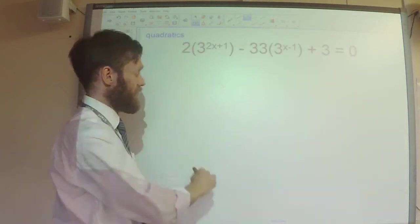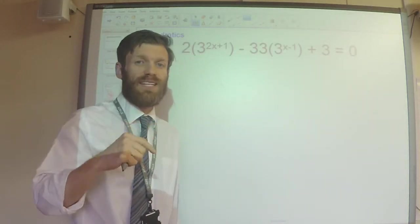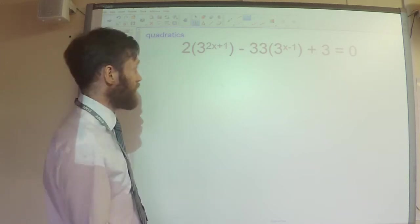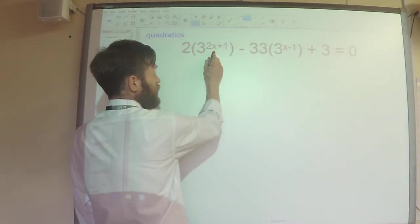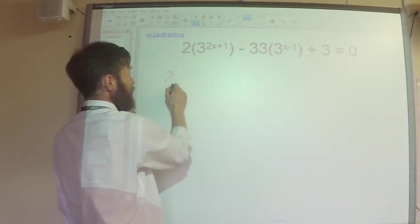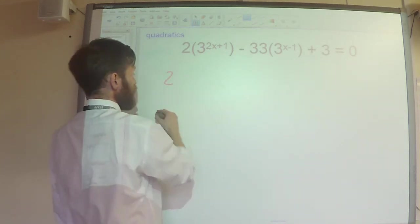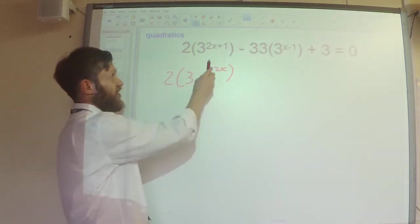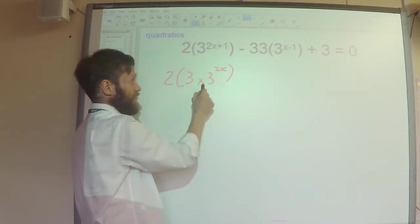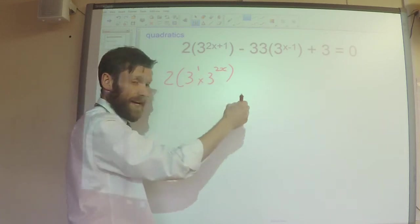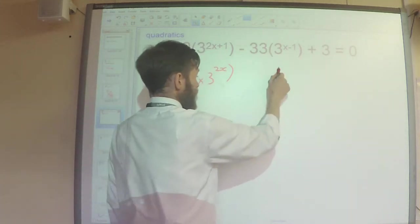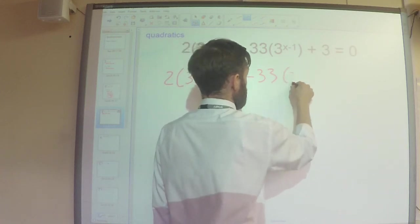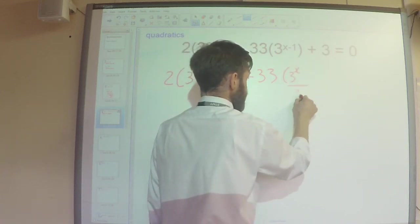I want to take it a little bit further though. We've seen something like this before when we did hidden quadratics back at the beginning of the year. We can deal with the power because we could write 3 to the power 2x plus 1 as being 3 times 3 to the power 2x. Because just undoing the index laws, this is the same thing as 3 to the power 1 times 3 to the power 2x. And in a similar way, I could write 3 to the power x minus 1 as being 3 to the power x divided by 3 to the power 1.